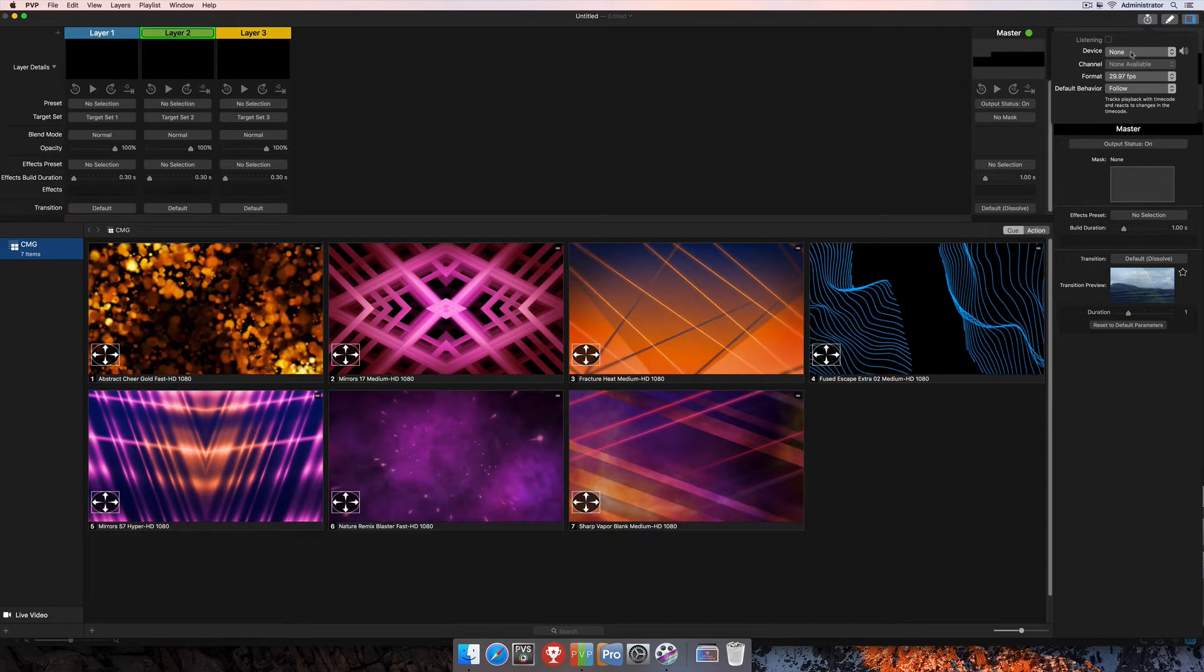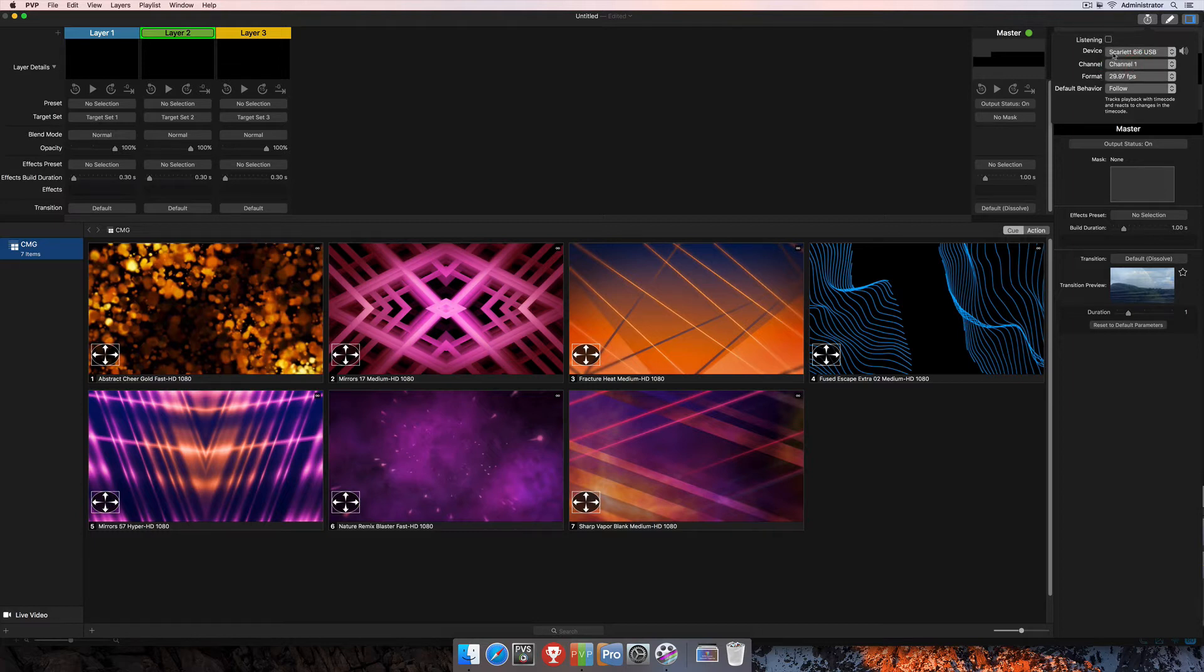When we click on the device here, you'll see that I'm using a Scarlett 6i6 USB audio interface. So if I click on that, then I'll go ahead and select that as my device.